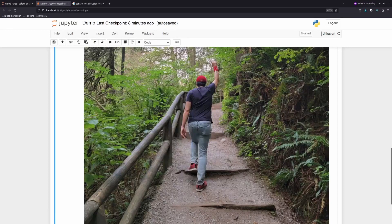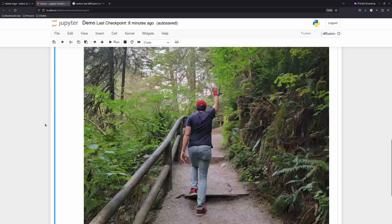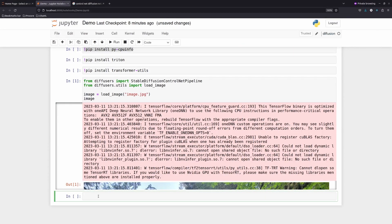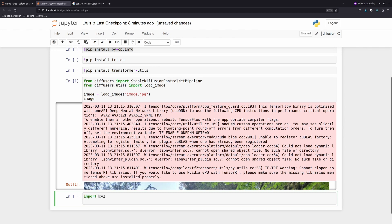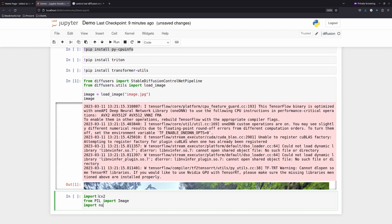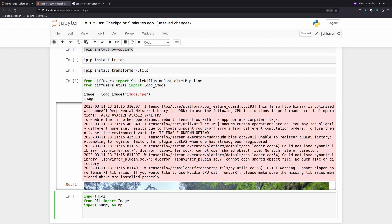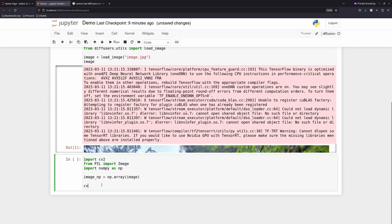Based on this, we have the first image, and now we need to create a control image. The control image can be like a pose estimate of my character, or it can include all the details. Just for simplicity, like the Google Research Jupyter notebook shows, we can use OpenCV to extract Canny edges. I'll import PIL Image and numpy as np, convert the loaded image to a numpy array called image_np, then apply cv2.Canny with a lower threshold of 100 and upper threshold of 200.